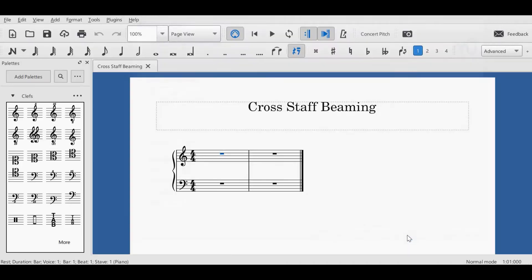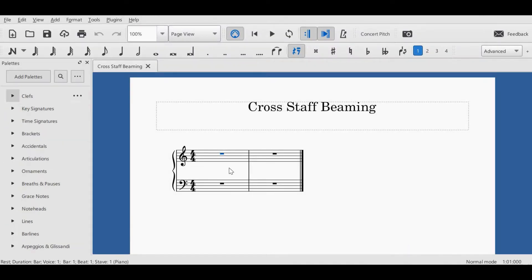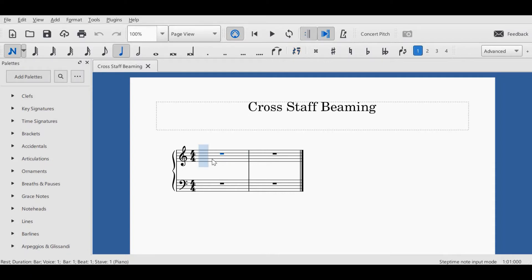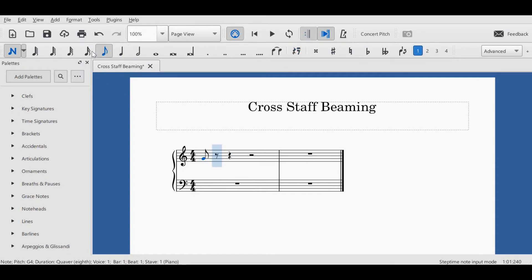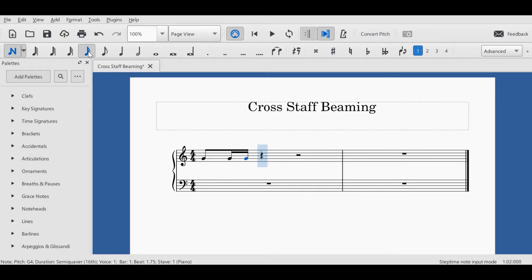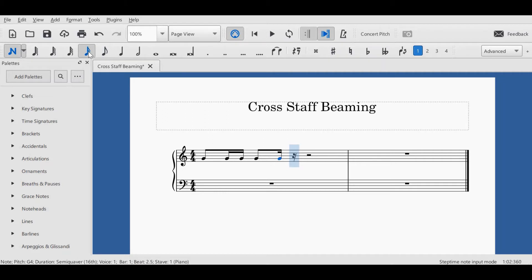Just a couple of bars so we can get the idea, and I'm entering a ticker which I'm wanting to cross between two staves. I'm wanting to use this more as a print score than as a playback score, so that's the purpose of this video.